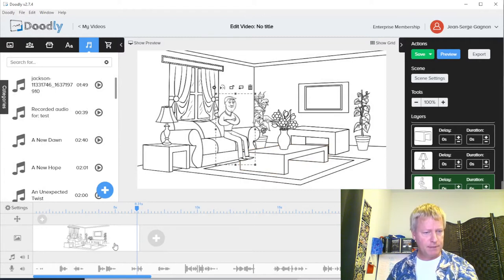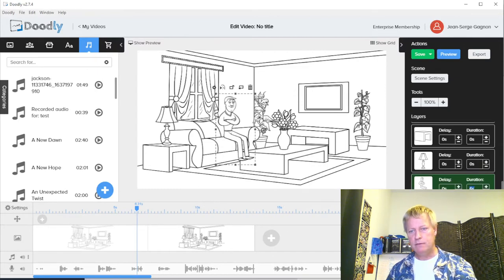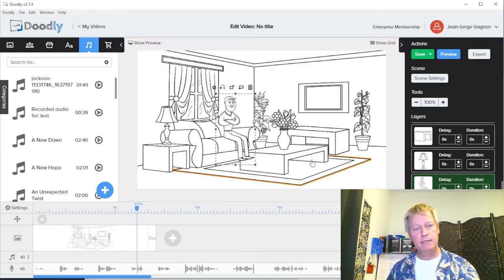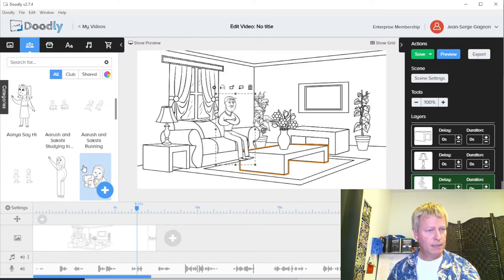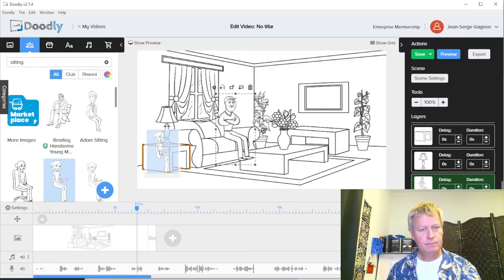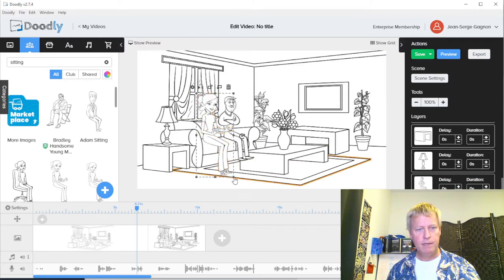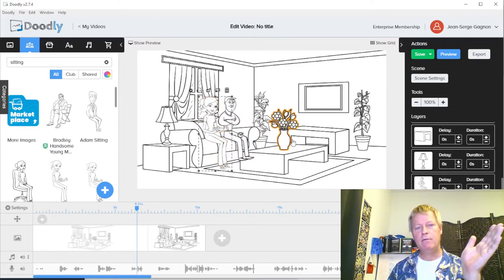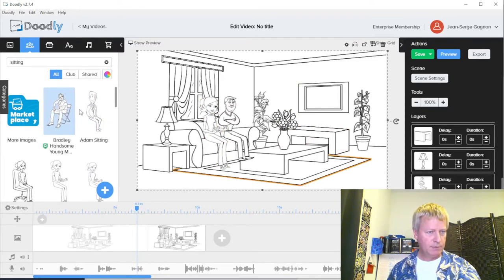I can copy this scene — duplicate it. This duplicated scene will have the same exact stuff, except Bob is already there. I'm going to make Bob zero seconds on this scene, and then I'm going to add his wife and kids. If I go to characters, I'll add a sitting character — his wife — right here on the seat with him. I'll resize her a bit to make her fit.